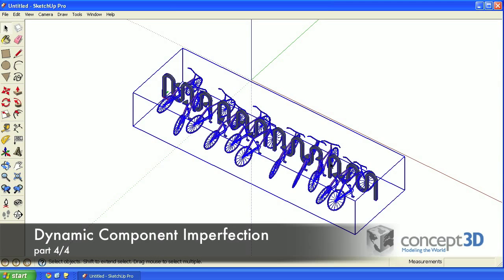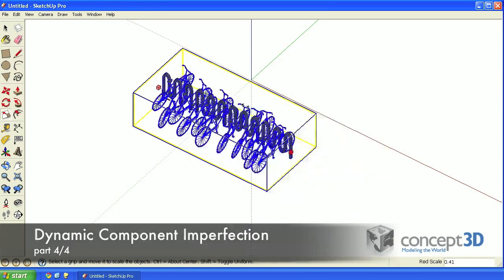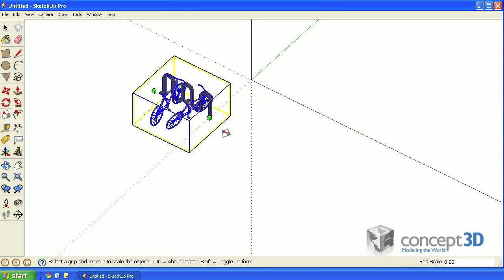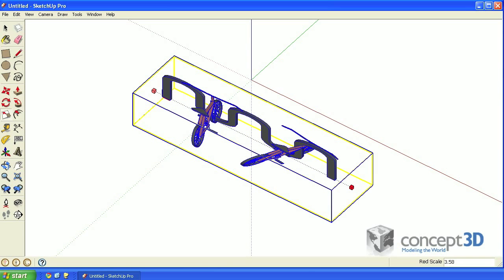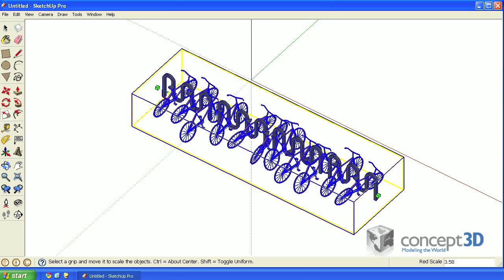Here's where we ended part three of this four-part tutorial. There's something that I actually forgot to show you, and that is how to get these bikes to randomly park on the opposite side of the bike rack.